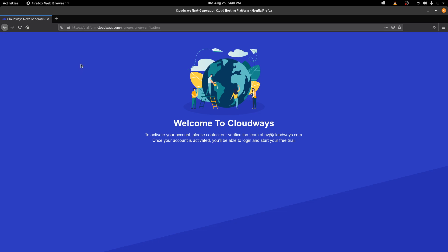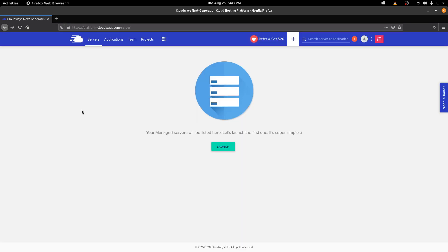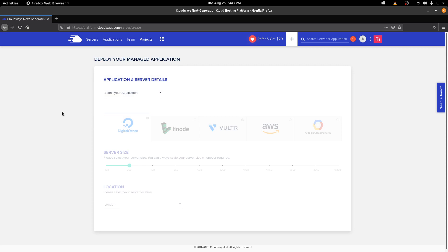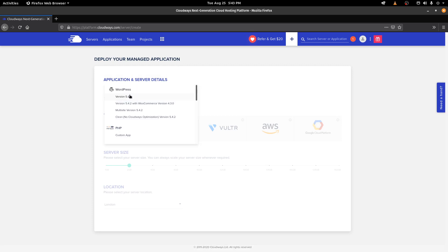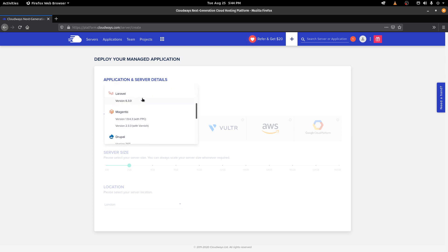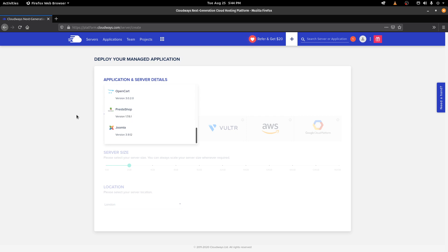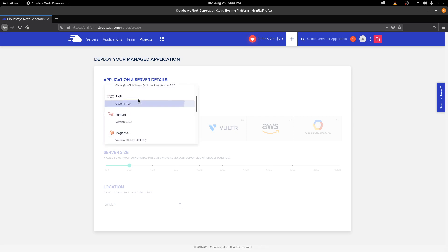I've already done that with my primary account, so I'm going to log into mine. This is the dashboard, and as you can see there's nothing available here because you don't have any server set up yet. Let's first do that. I'm going to click on Launch, and here you have to select the application type. You have multiple options: WordPress, PHP, Laravel, Magento, Drupal, OpenCart, PrestaShop, or Joomla.